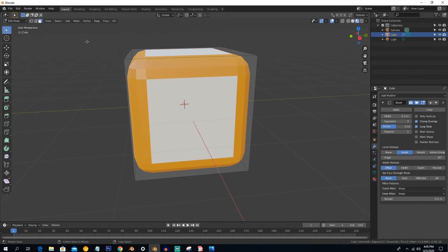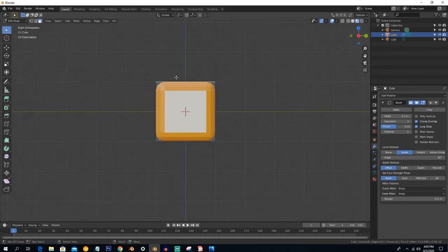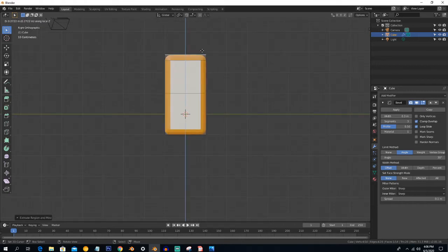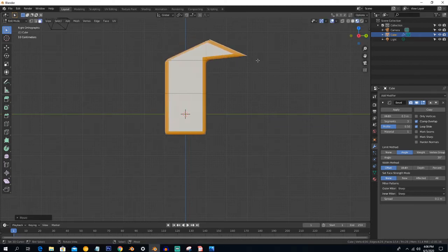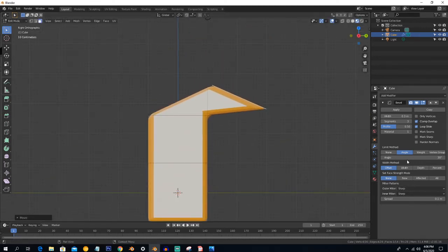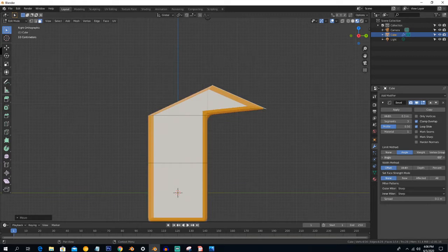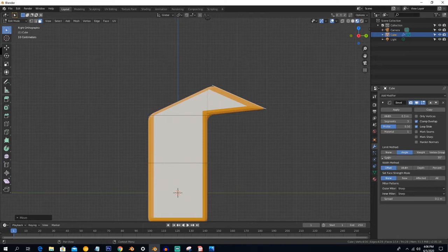I'll show you how it works. You can see there is a value of 30 degrees right now. If we increase the value, it will not bevel. If we decrease it, it will only work where the angle is greater than this value. For example, if the angle is more than 30 degrees, it will apply bevel there.